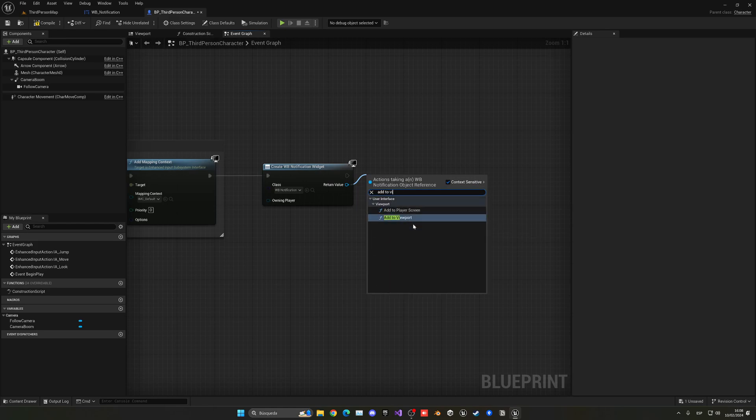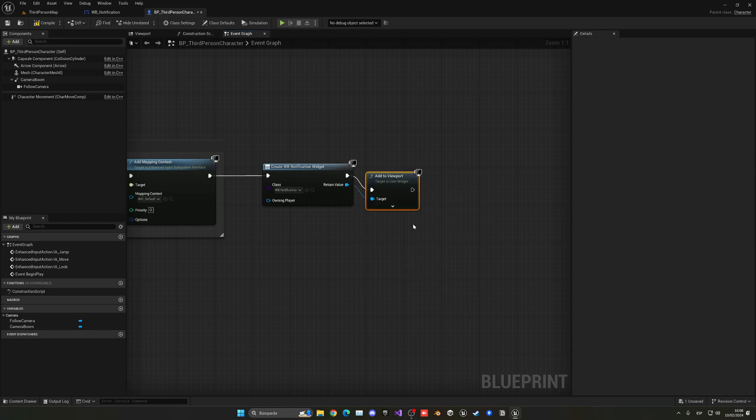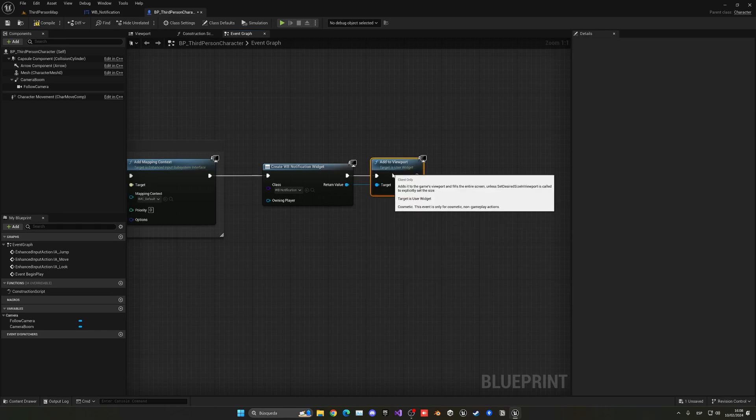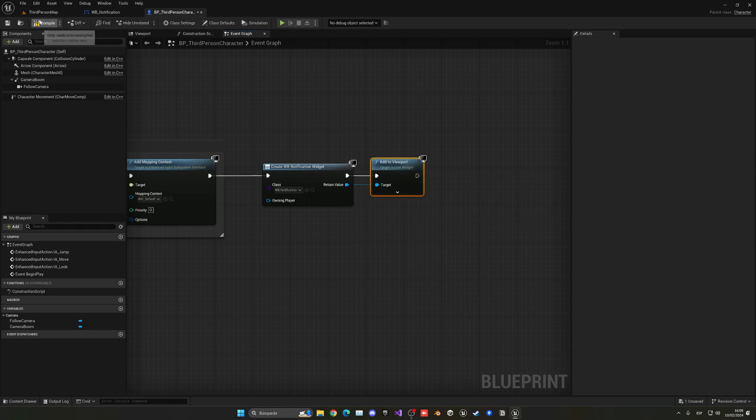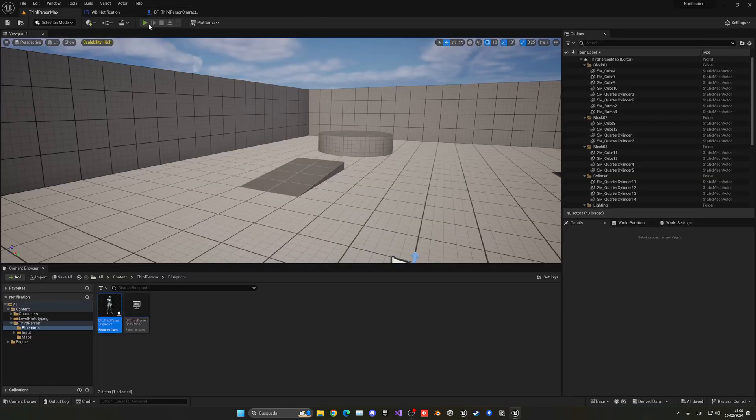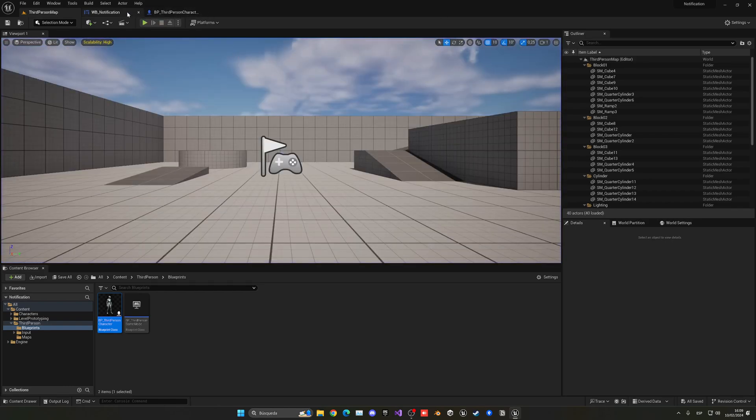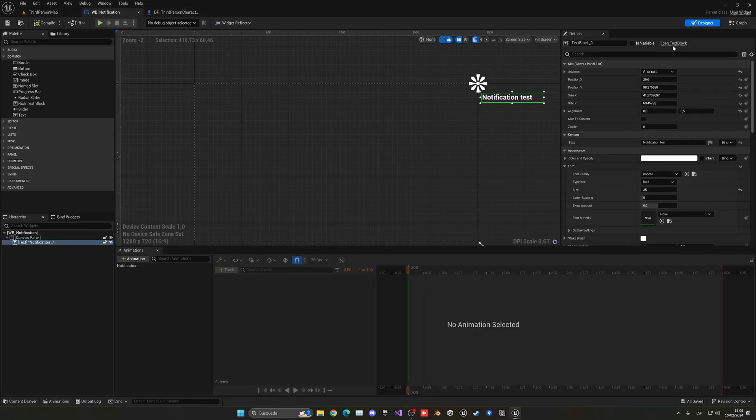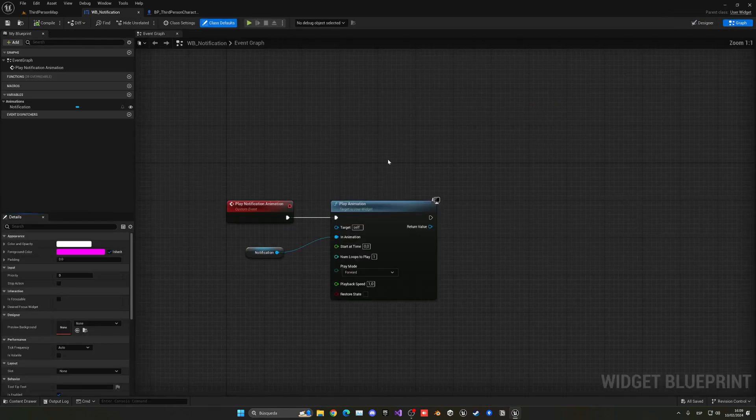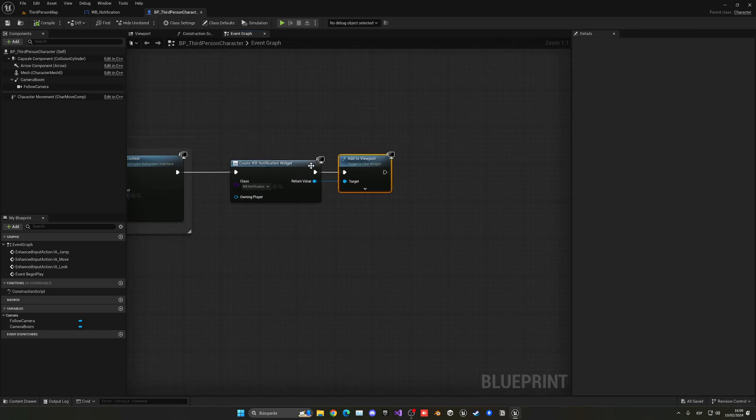With that said, now we can just compile, save, and press play. Now nothing will happen. Why? Because we are not calling this notification test custom event that we have created here.